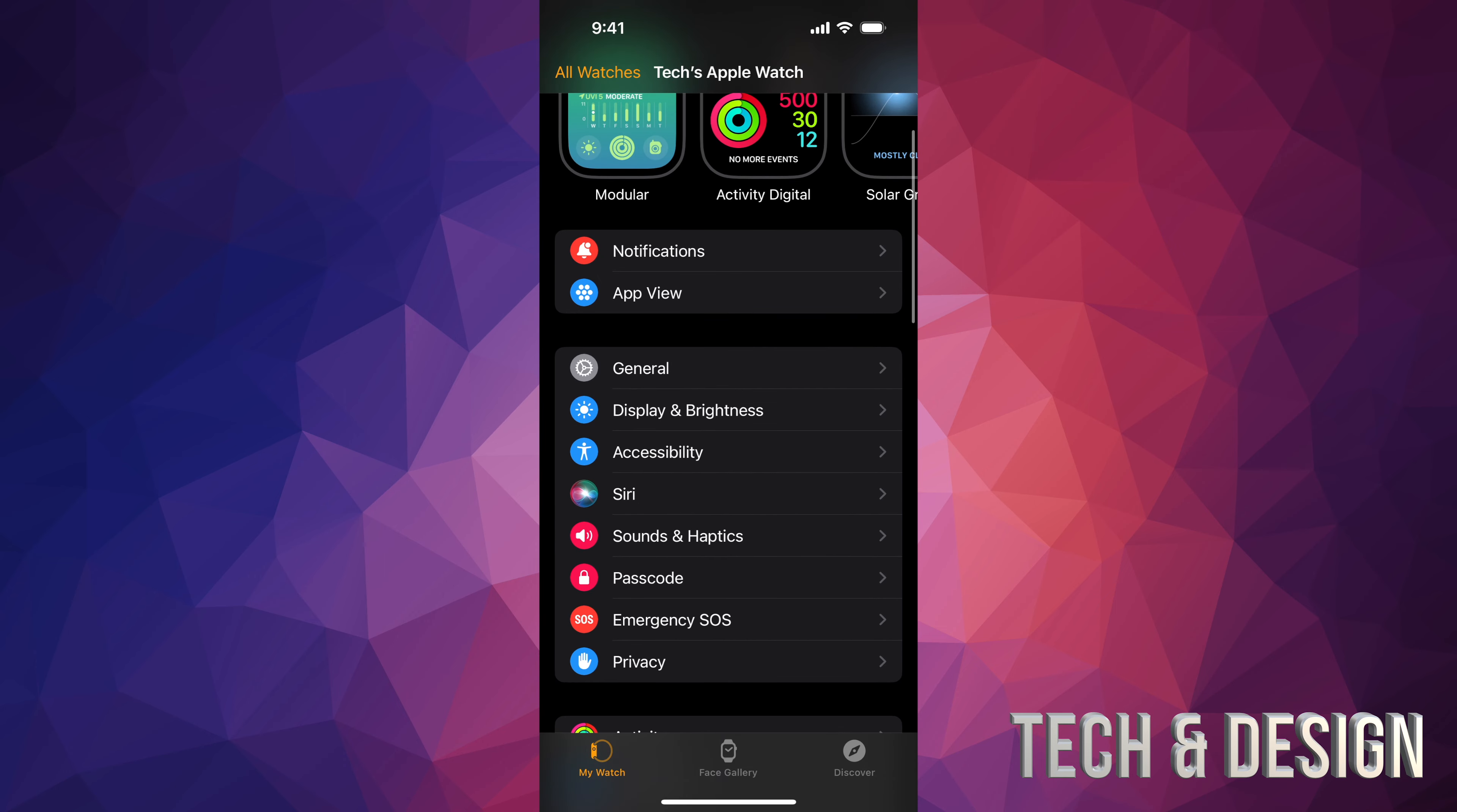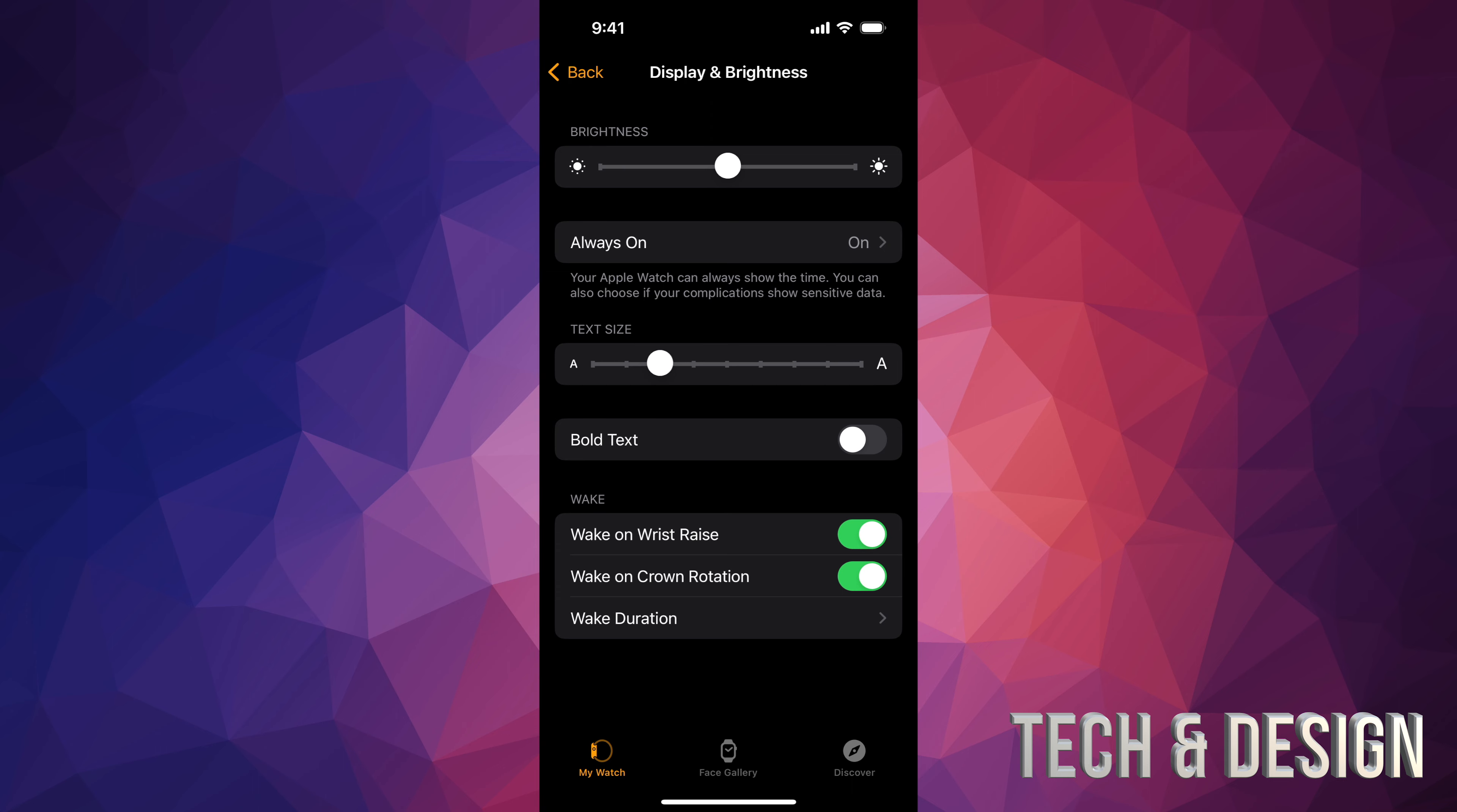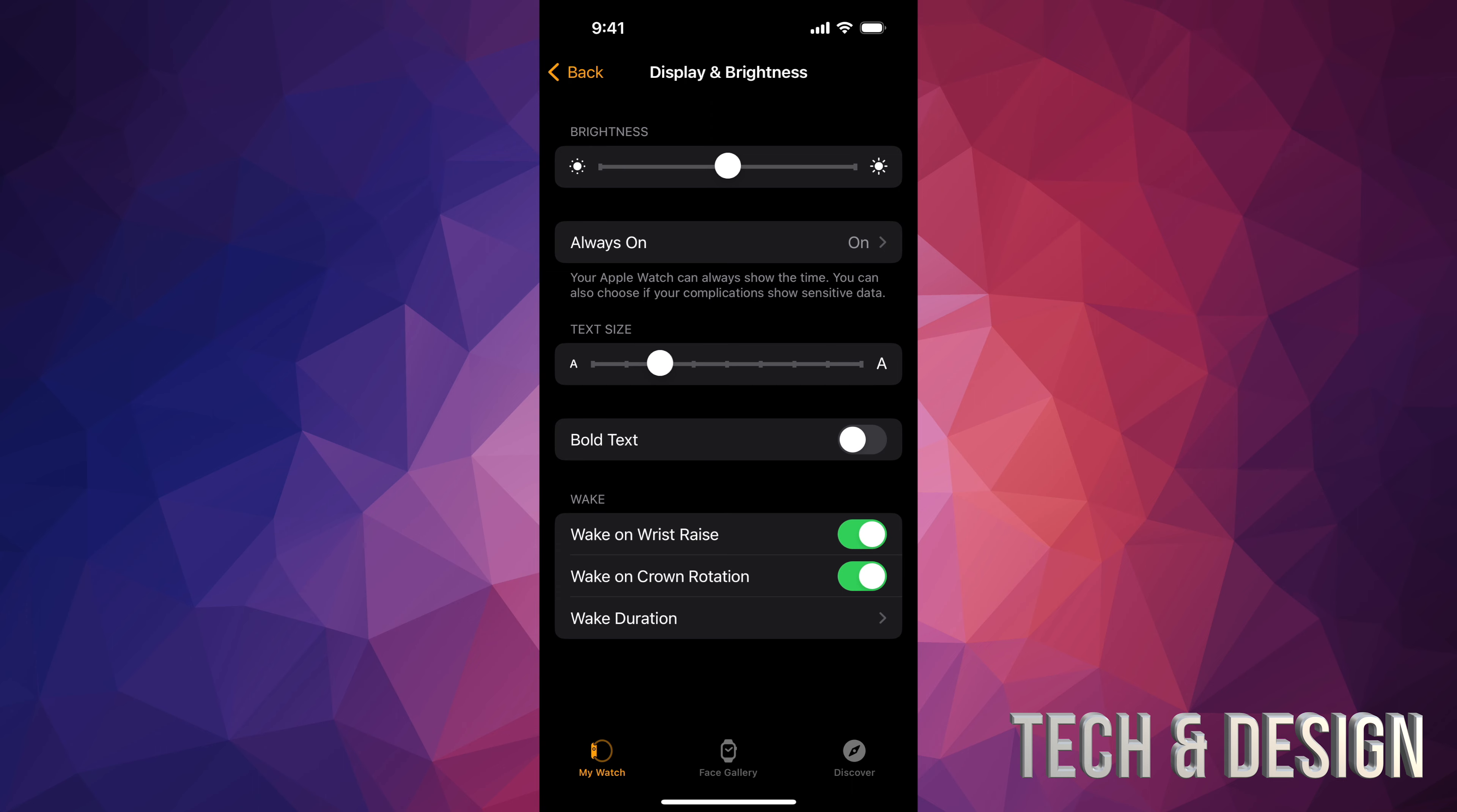Down here below, you're going to see your fourth option. It's going to say Display and Brightness. Right here, you can boost it up all the way.